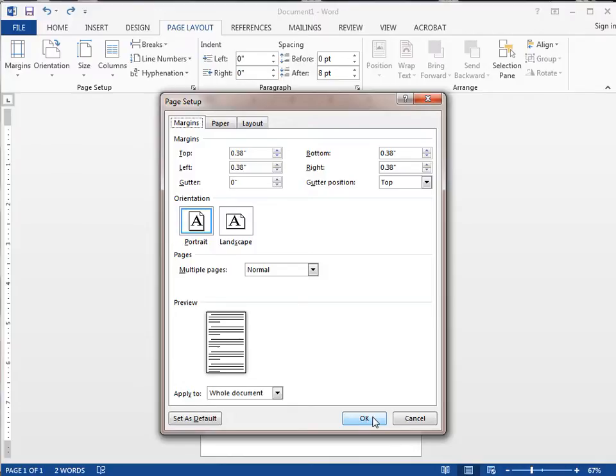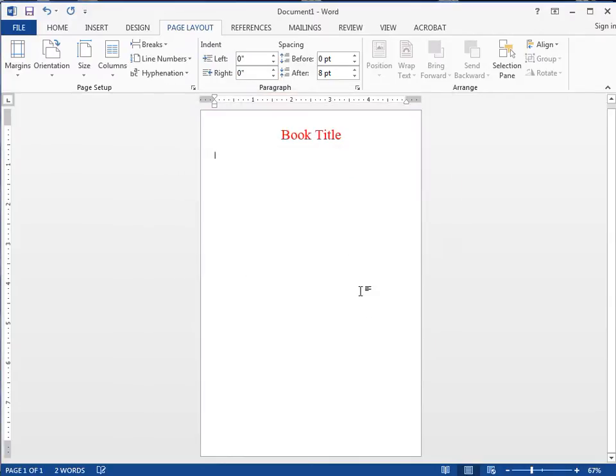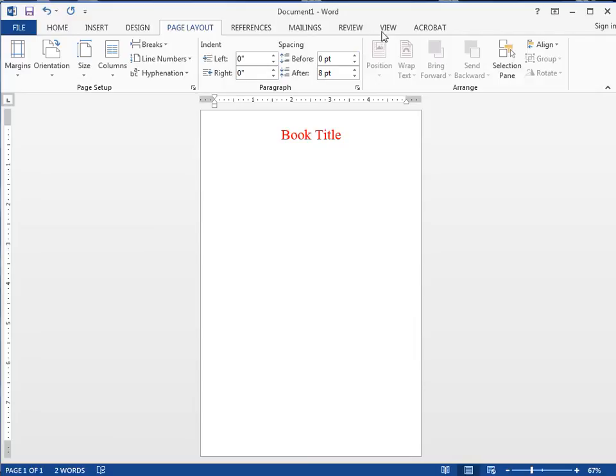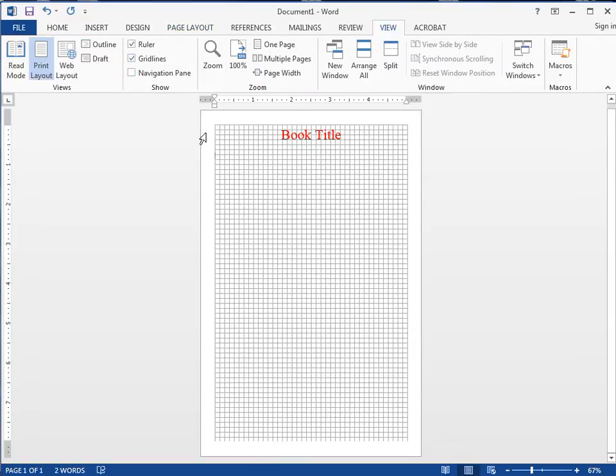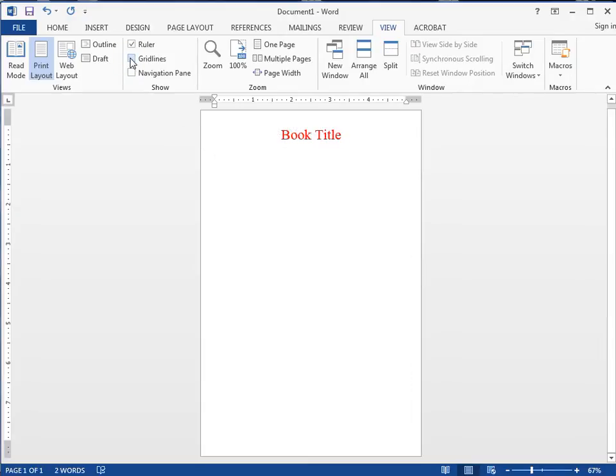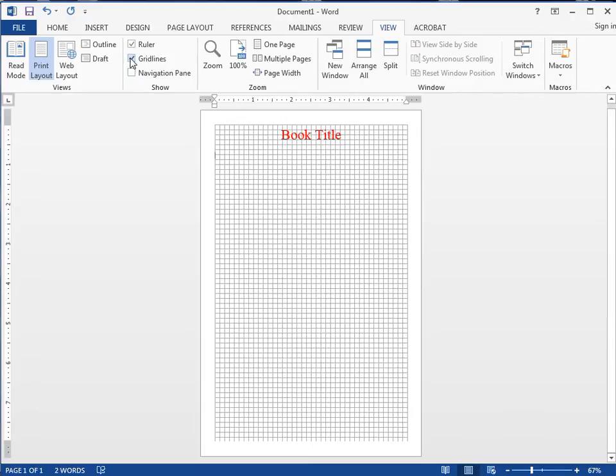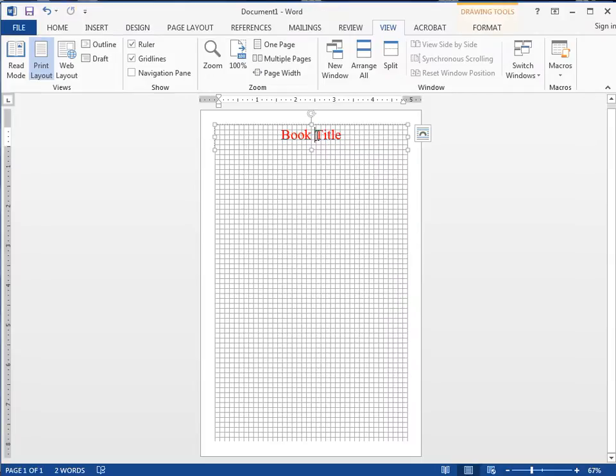Right here I've got my template. The first thing you want to do is go to View. We've got these grids, so click on this grid. It'll turn it on and off, and this grid right here is where you want to make sure you keep your type inside.